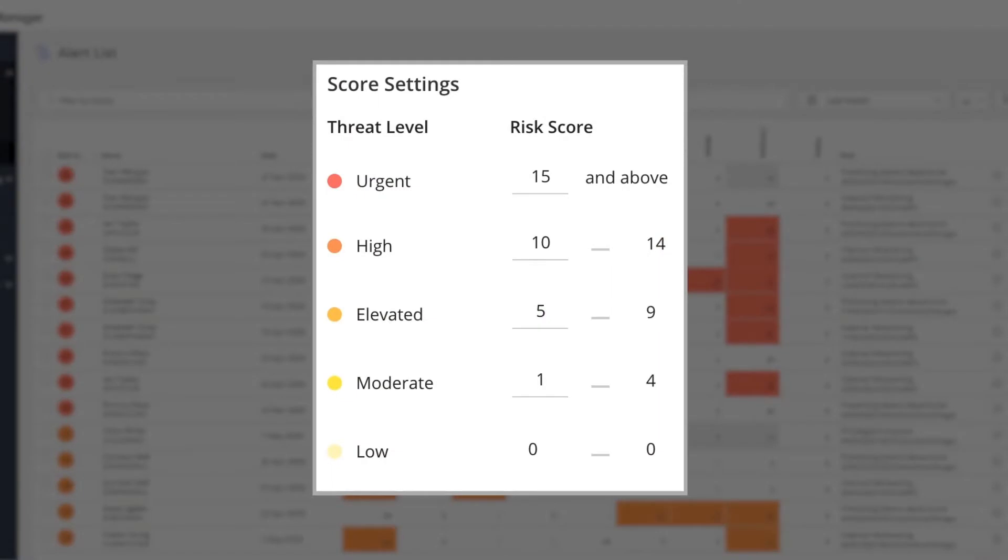The threat levels urgent, high, elevated, moderate, and low map to risk scores.